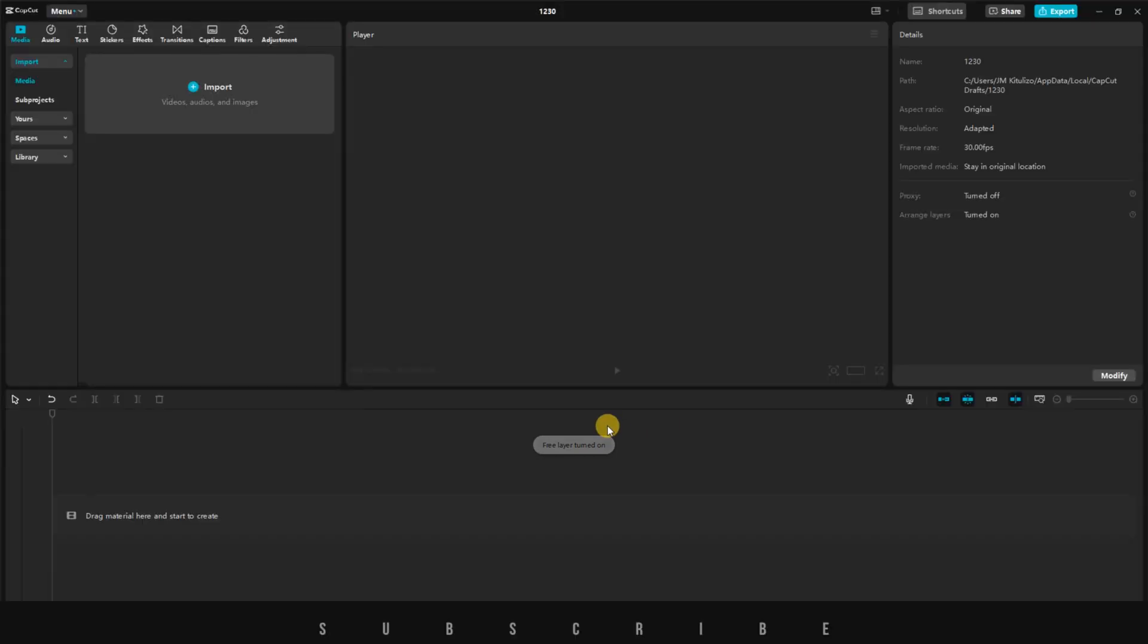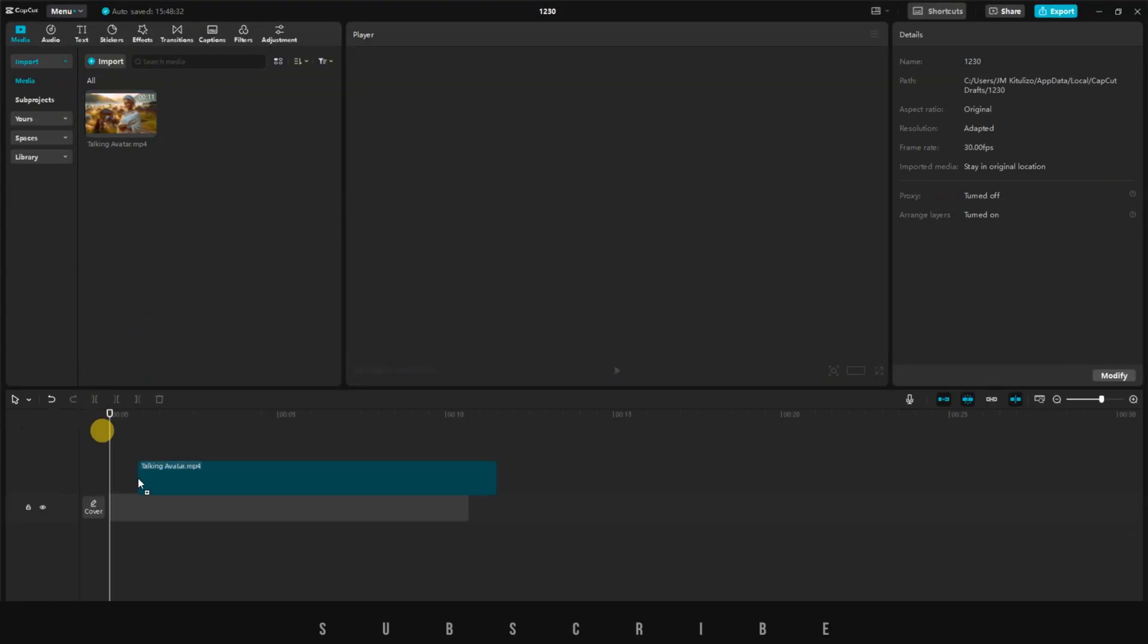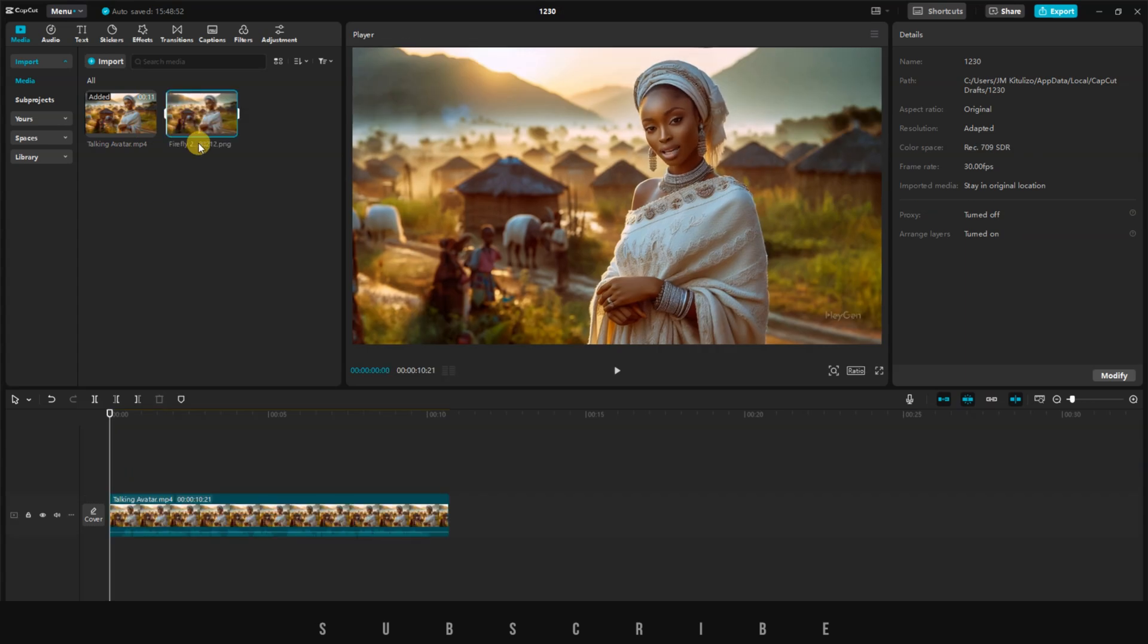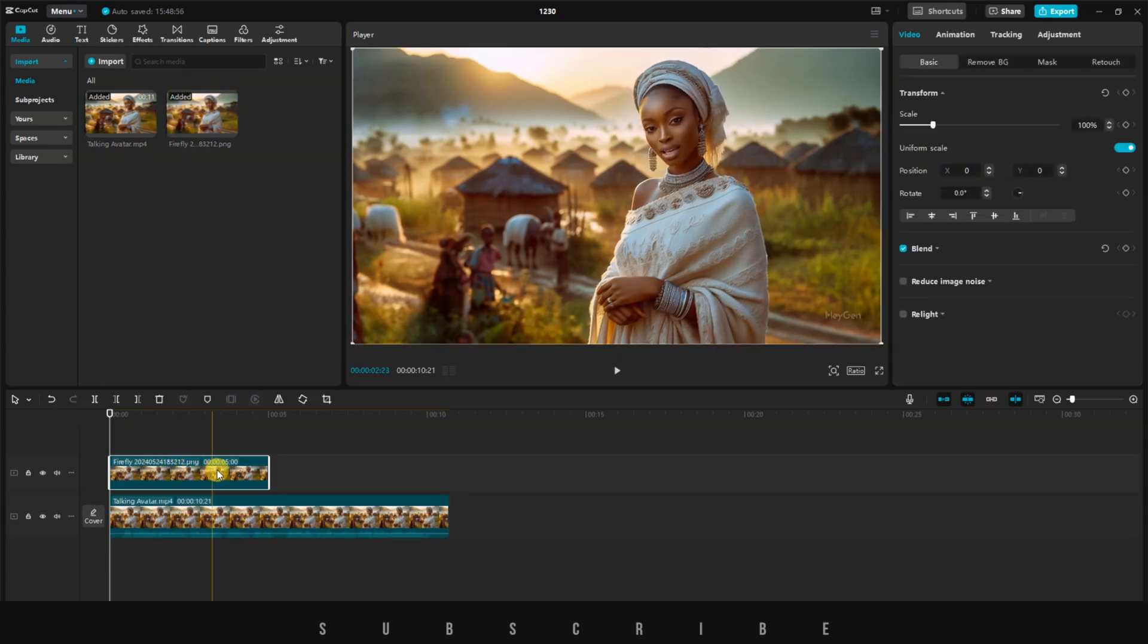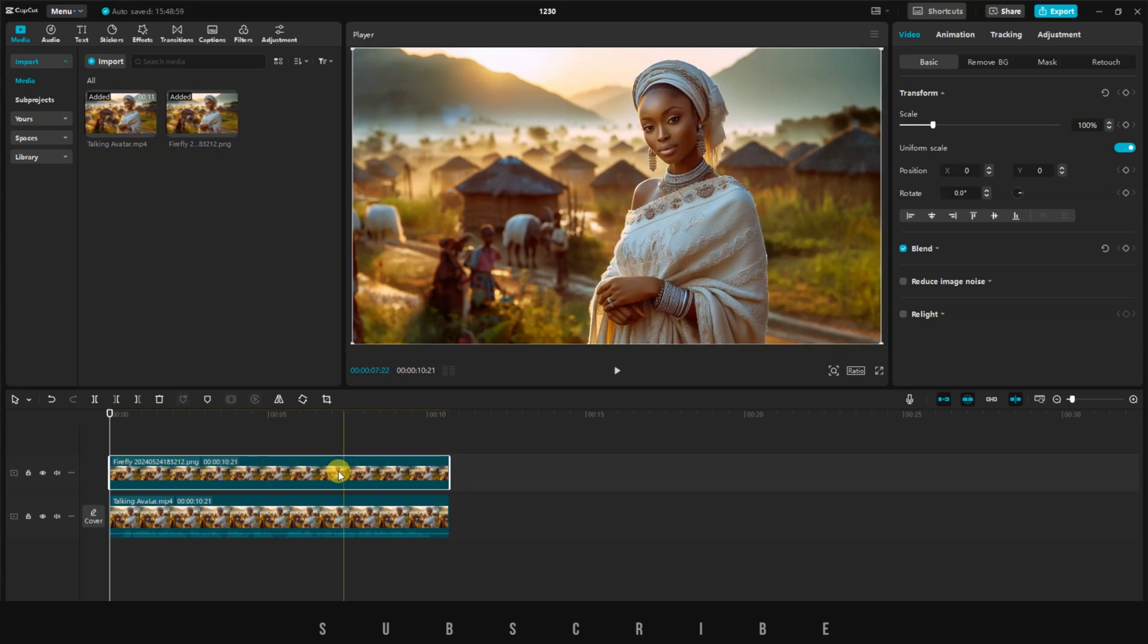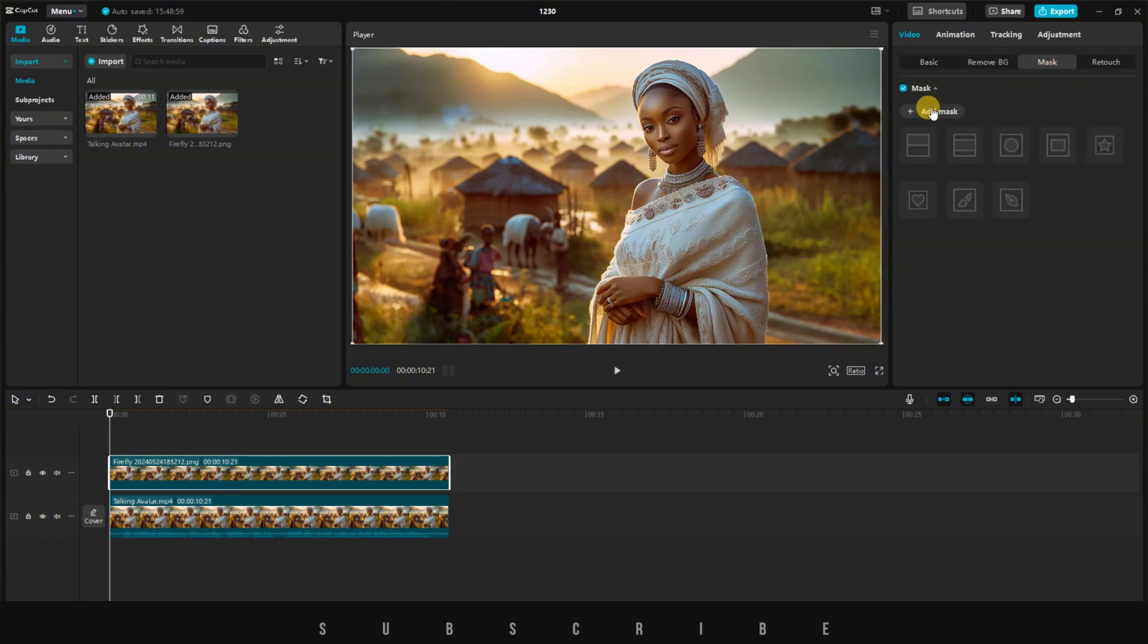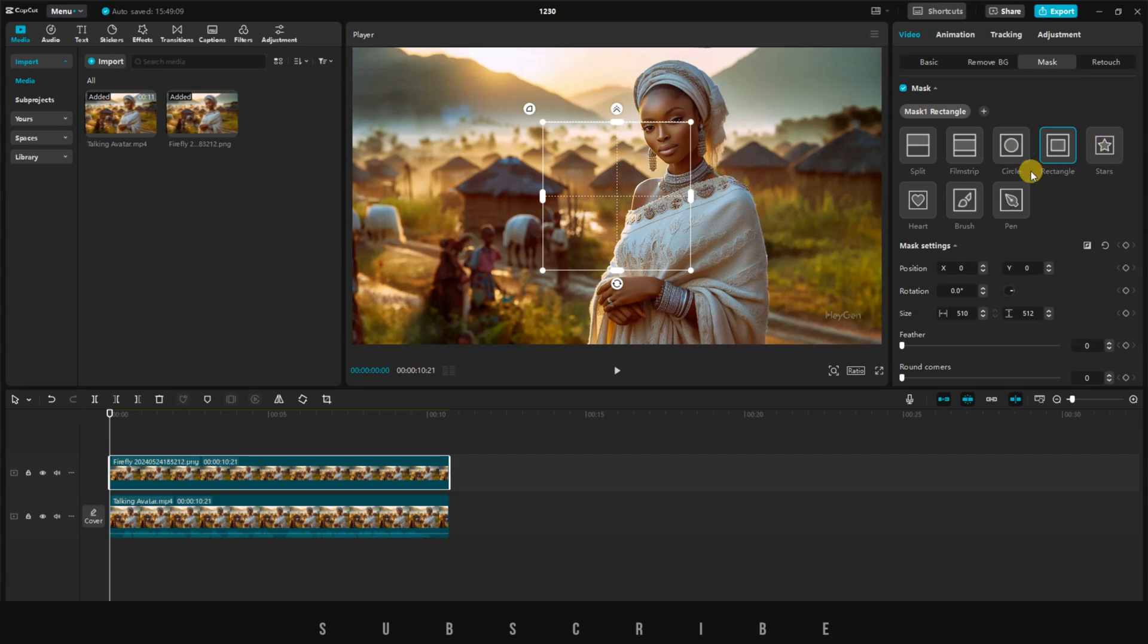Open CapCut and start a new project. Import your video and place it on the timeline. Next, import the picture of the character you used and place it on top of the video layer. Make sure its length matches the video. Select the image and hover over to the right menu. Under the video option, click on Mask, then click on Add Mask.